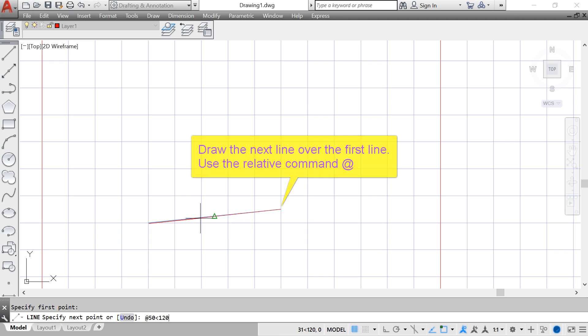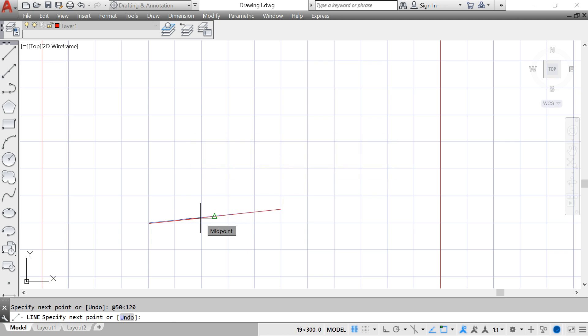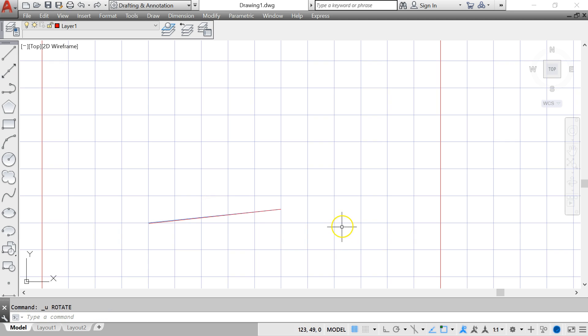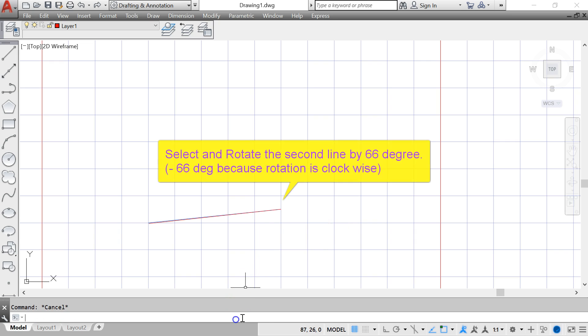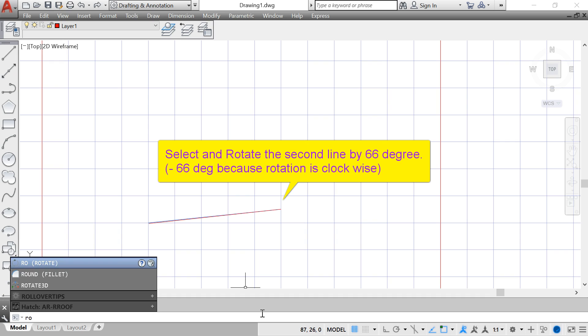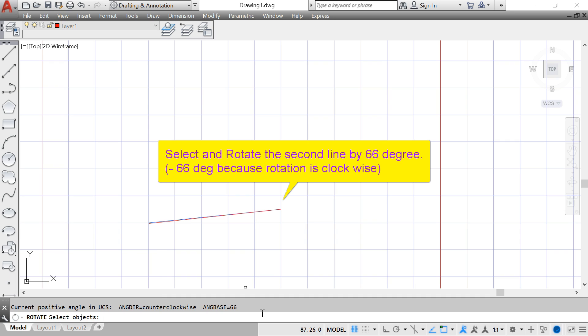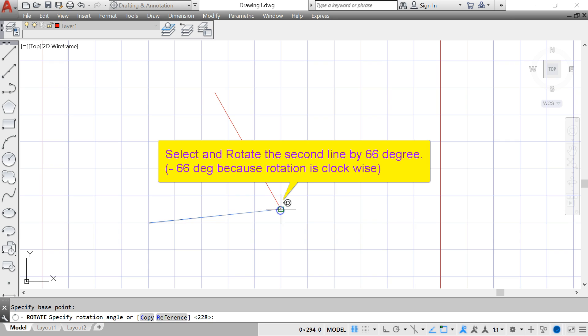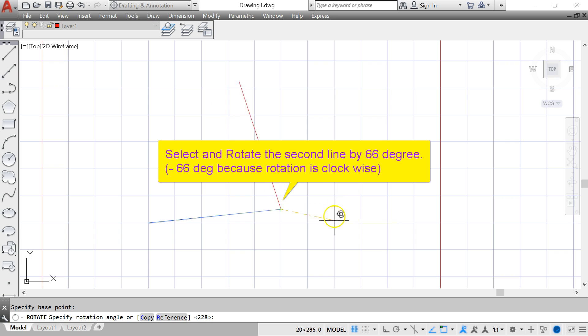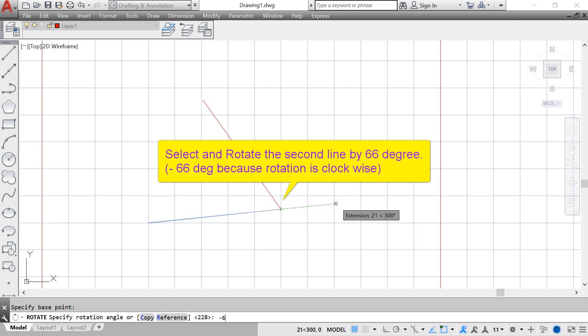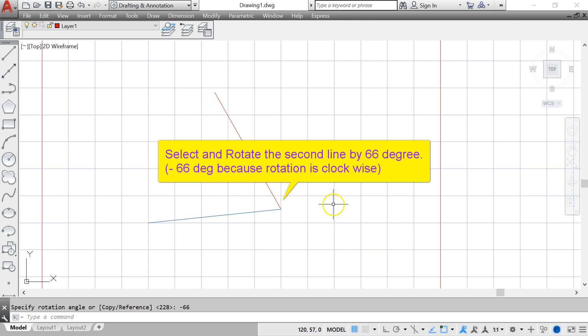After I've drawn the second line I use the rotate command to rotate the second line to the angle that I want. So type rotate and select the line that I've just drawn, identify the base point and rotate it by 66 degrees. But I have to type minus 66 because it is clockwise rotation. AutoCAD by default is anti-clockwise rotation.